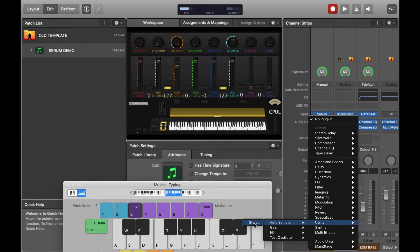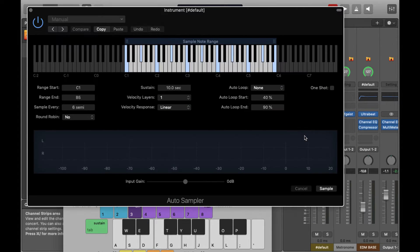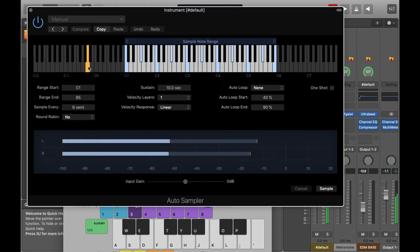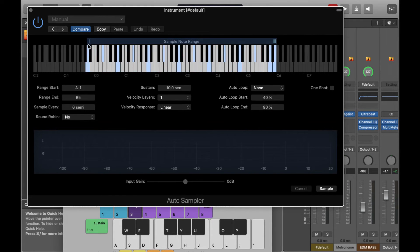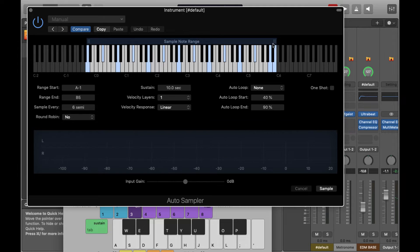I'm going into Utility and I'm going to load up AutoSampler. This is just a MIDI bass plugin that's going to send MIDI trigger notes to the VST so that we can sample it. The first thing we need to do is just drag out the range in which we're going to sample over.